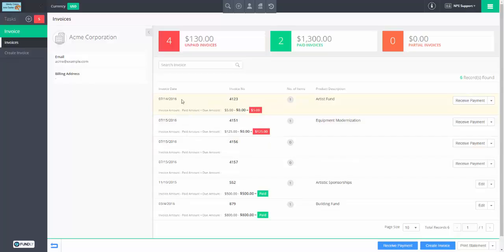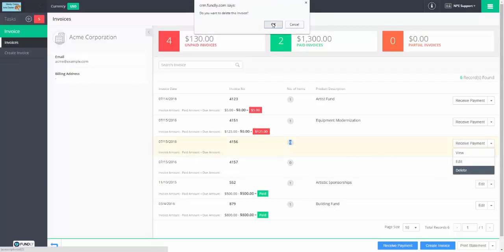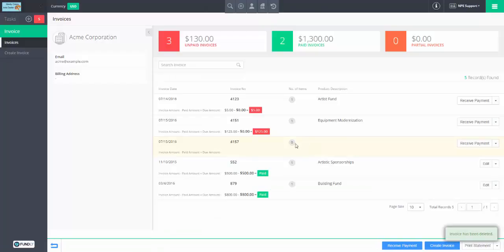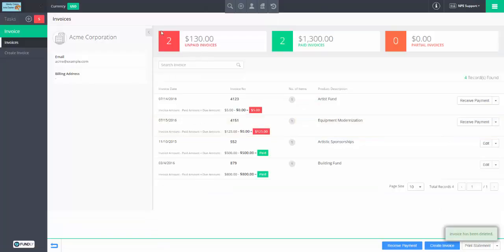With every invoice, we have the date, the number, the number of items on it, and the product descriptions. Occasionally you will have empty invoices. They're really easy to get rid of — just delete them. It's a really good idea if you come across an empty invoice to just delete it. That way your count of unpaid will go down and it'll be a bit more accurate.